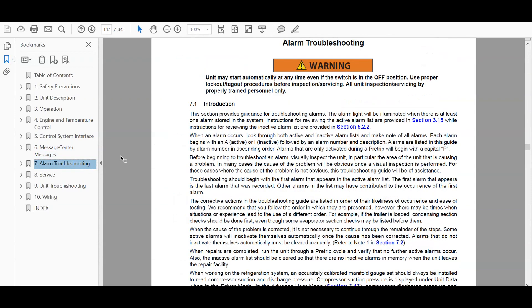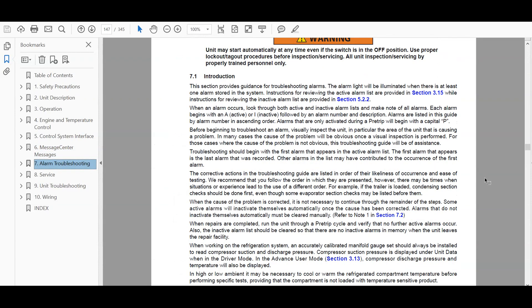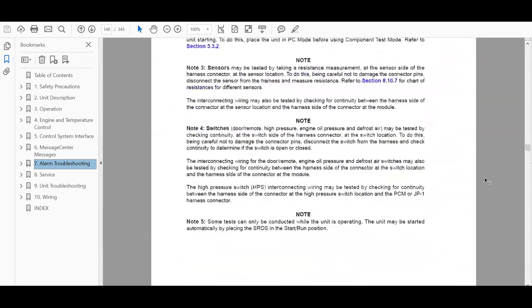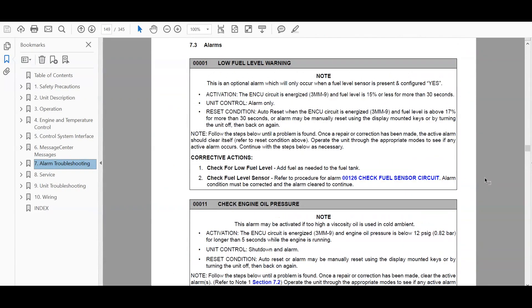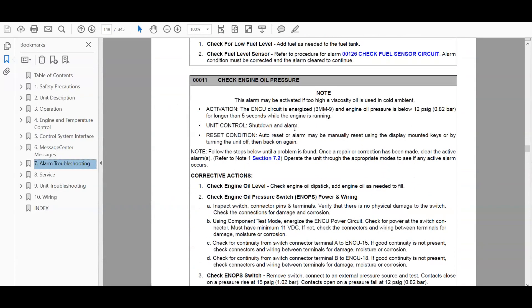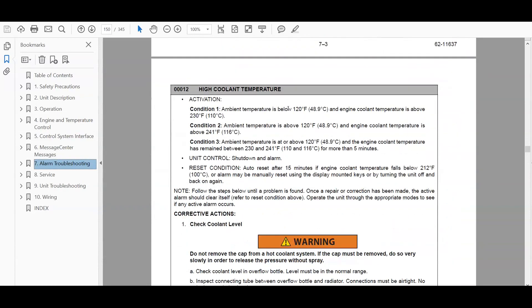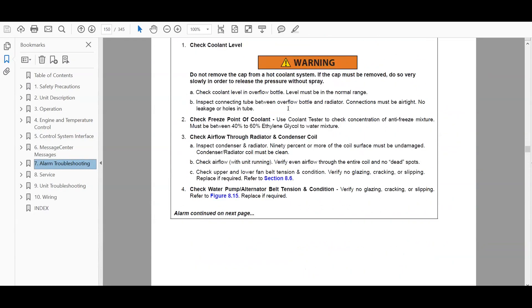Alarm and troubleshooting. So this has all the alarms and each detail of the alarm. So right here is, for example, low fuel level warning, check engine oil pressure, high coolant temp.